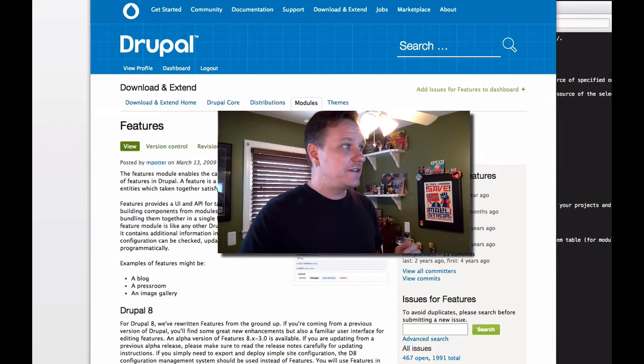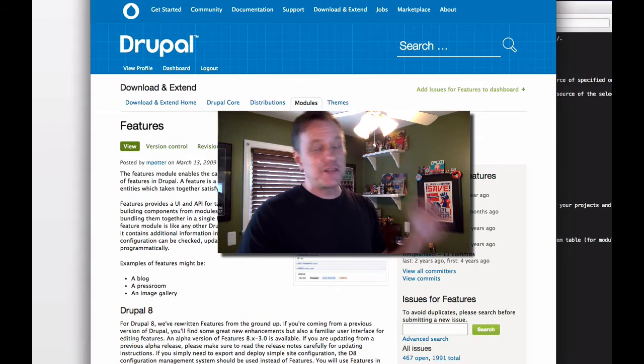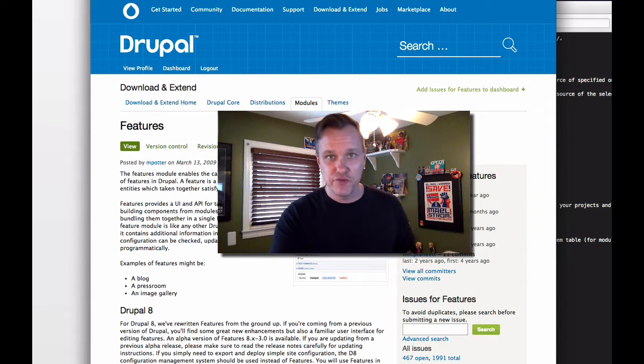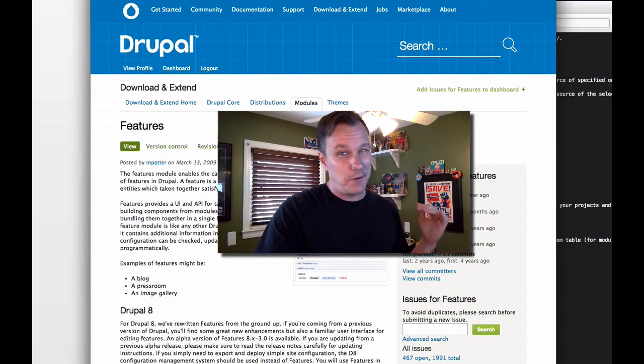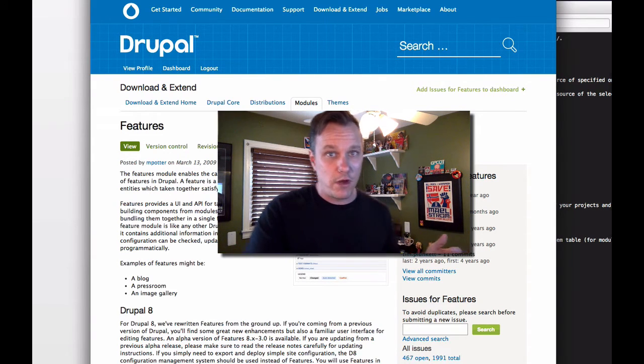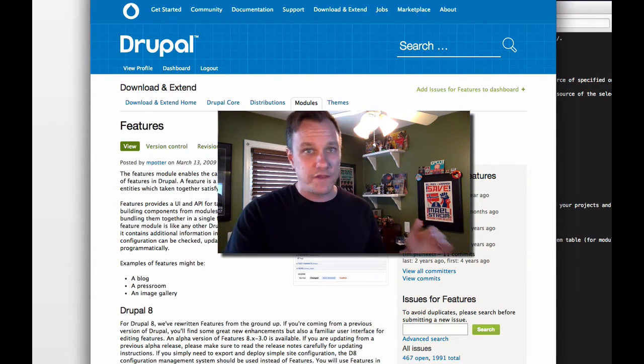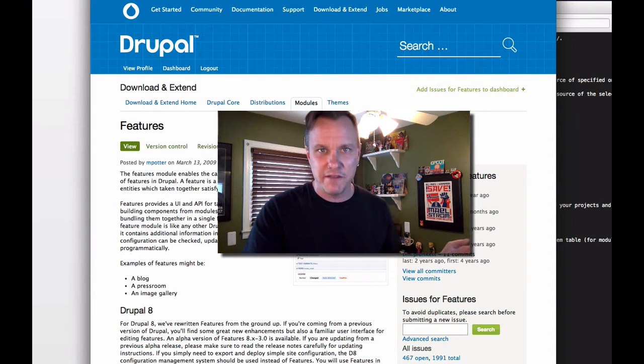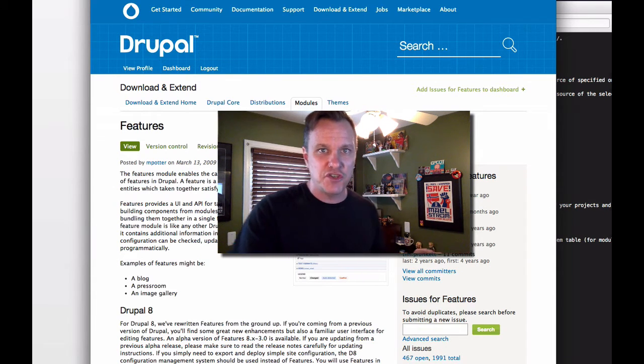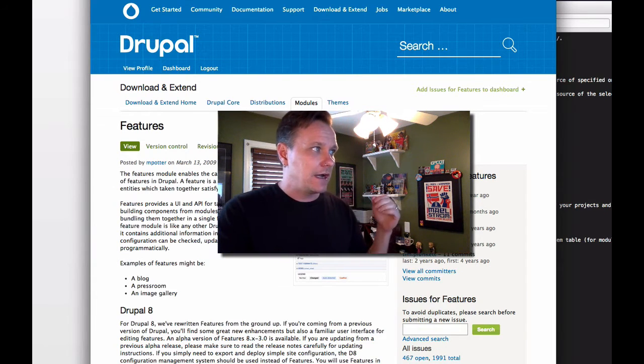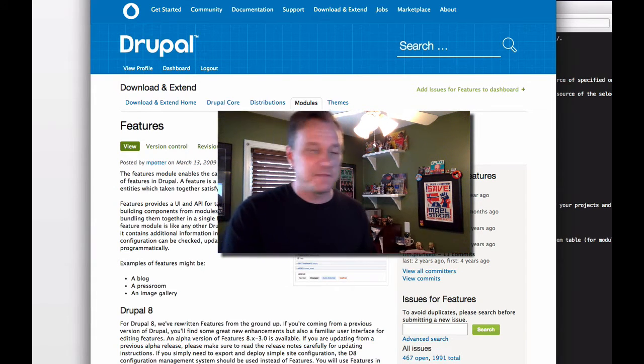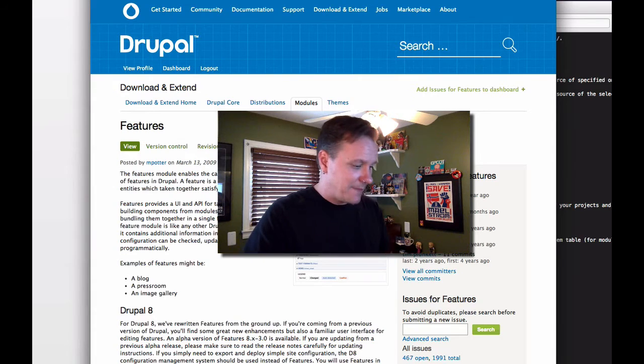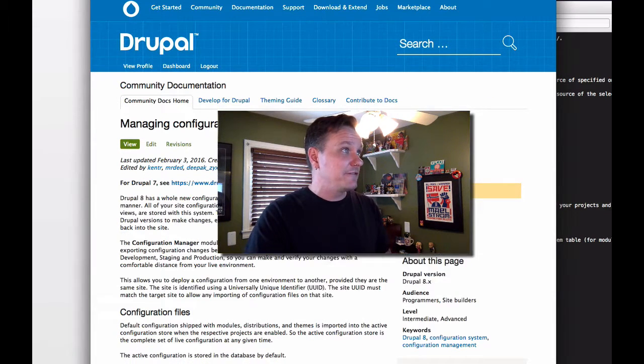So we're not using features module. Features module will exist in Drupal 8. I don't know a lot about what they're going to do, but they're removing some of the duplicate functionality that's in core and focusing on some other parts. I'm not going to talk much about features today.